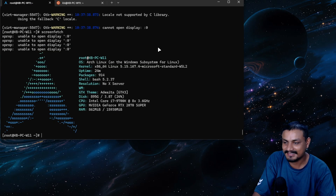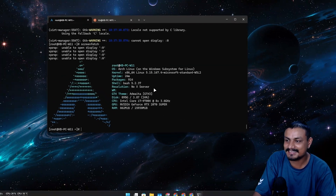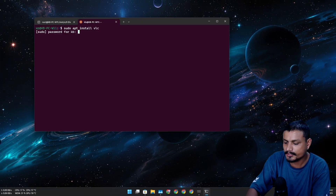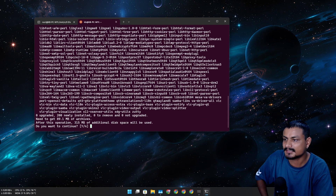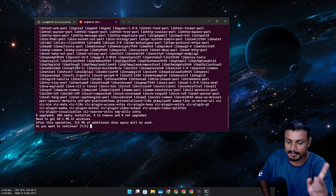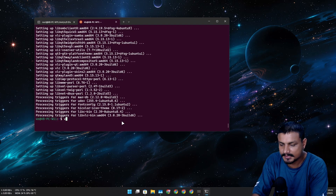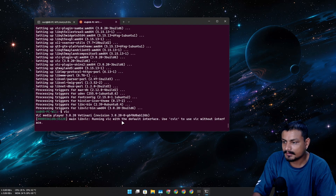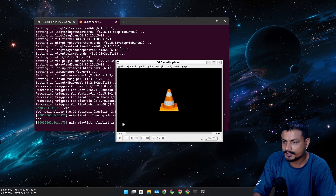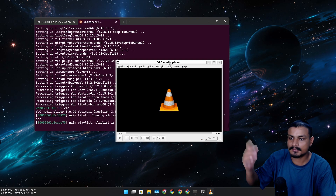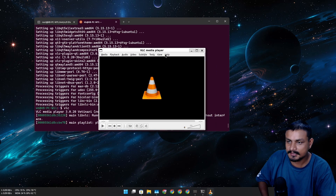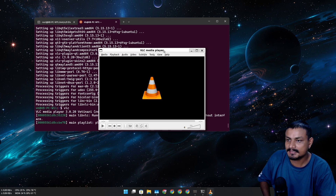Just to show you guys, I'm going to install VLC here — the Linux one. Now let's run it... look at that! That's what I mean.